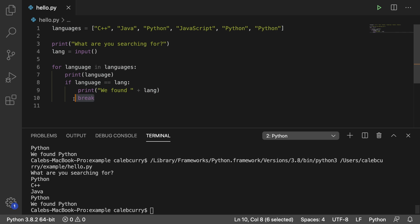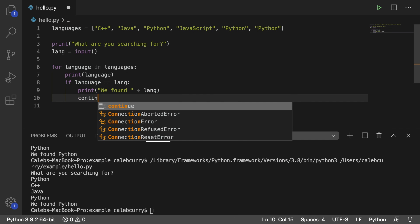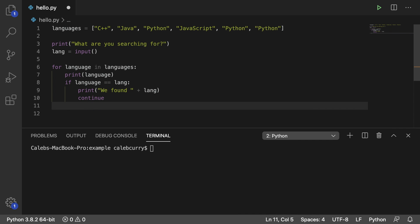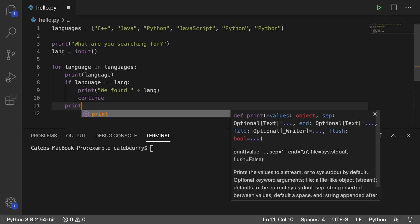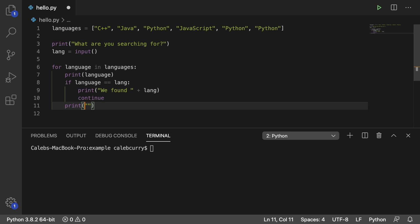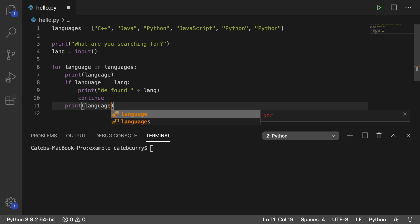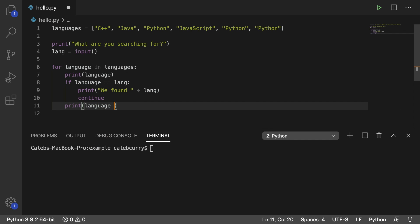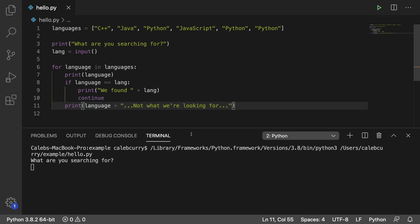So what if instead we used continue, and then let's say if we don't find it, we say print. And inside of the print we're actually going to print the language that we're currently on plus a statement saying not what we are looking for.